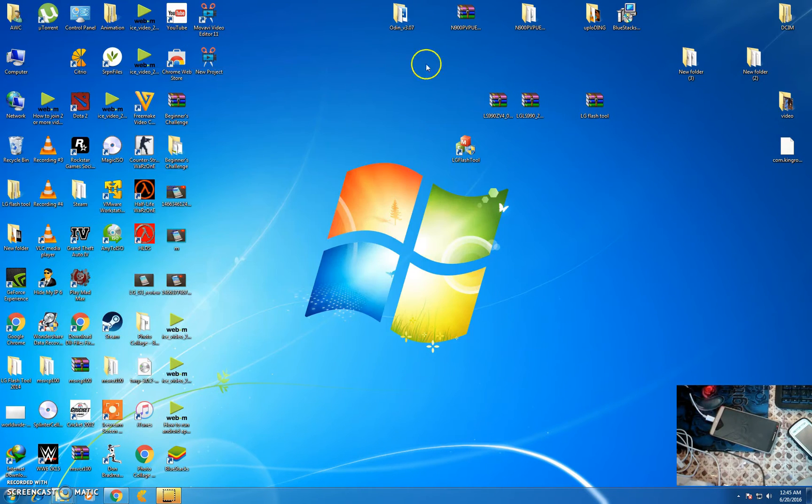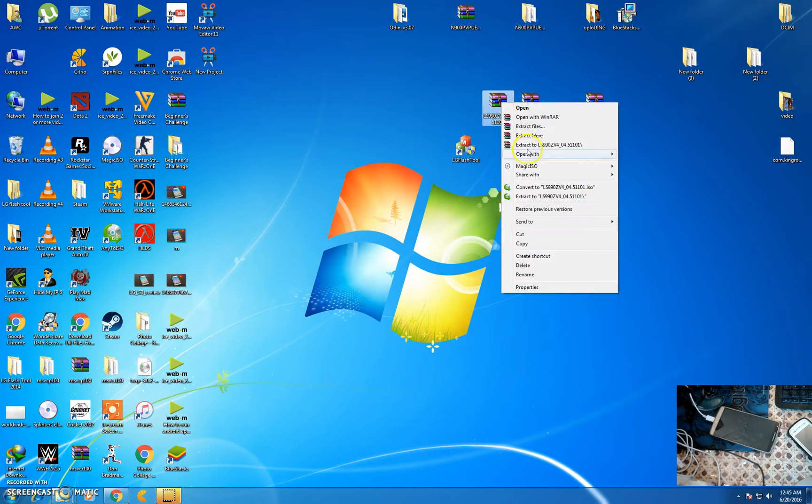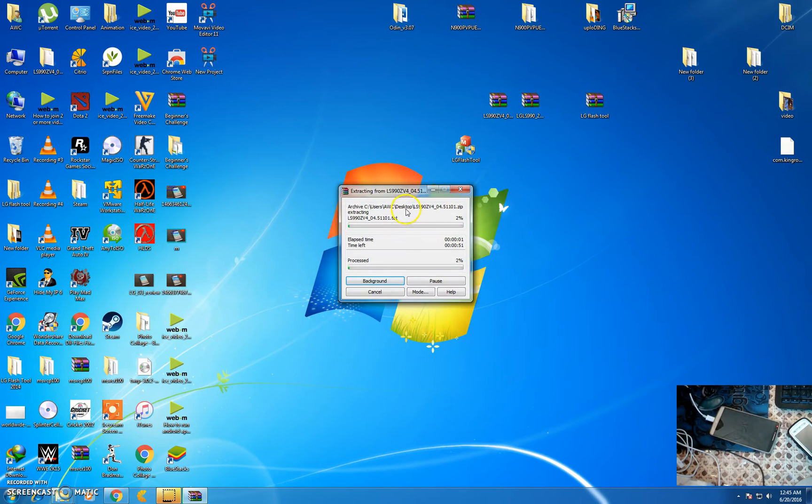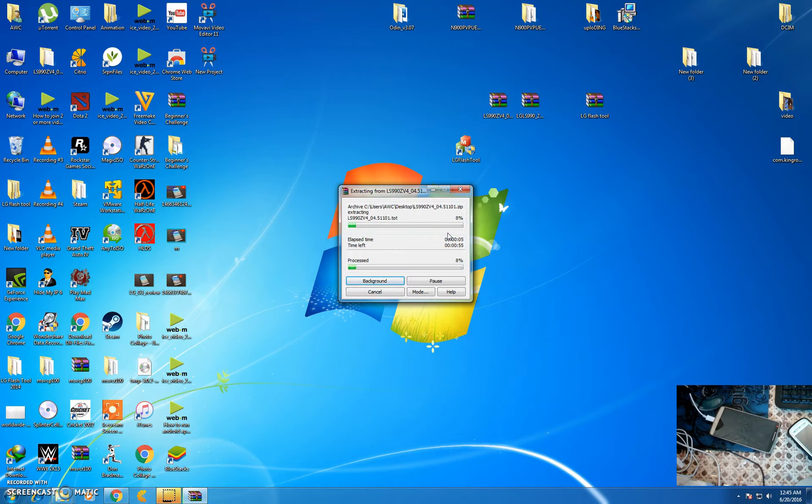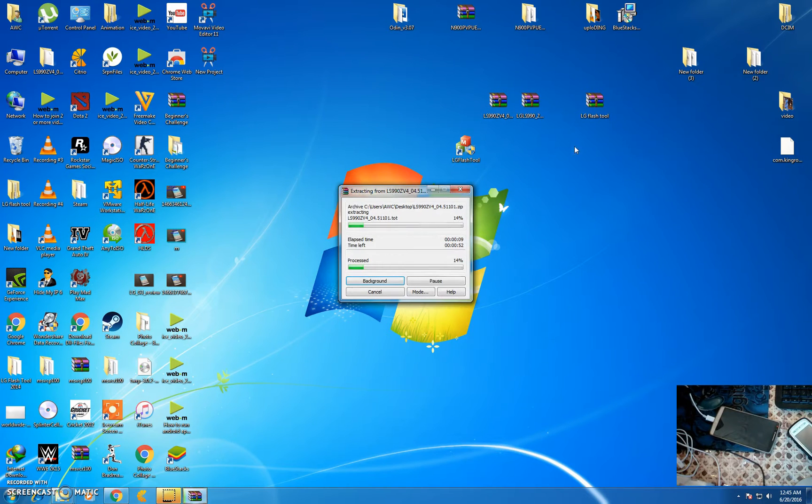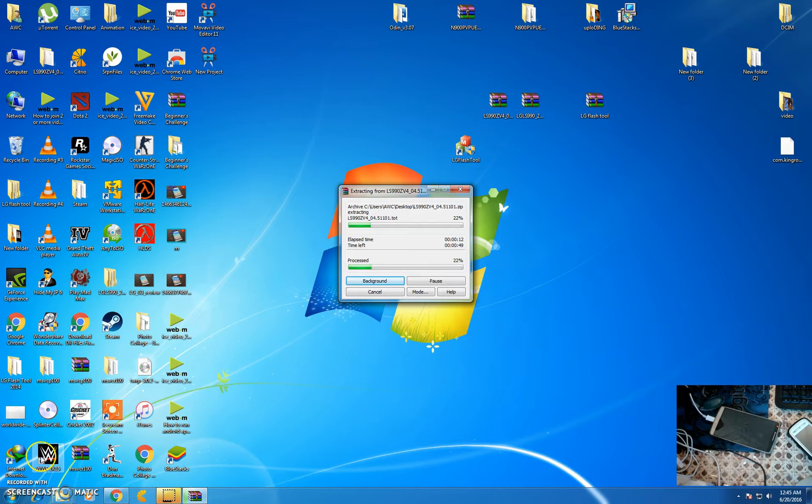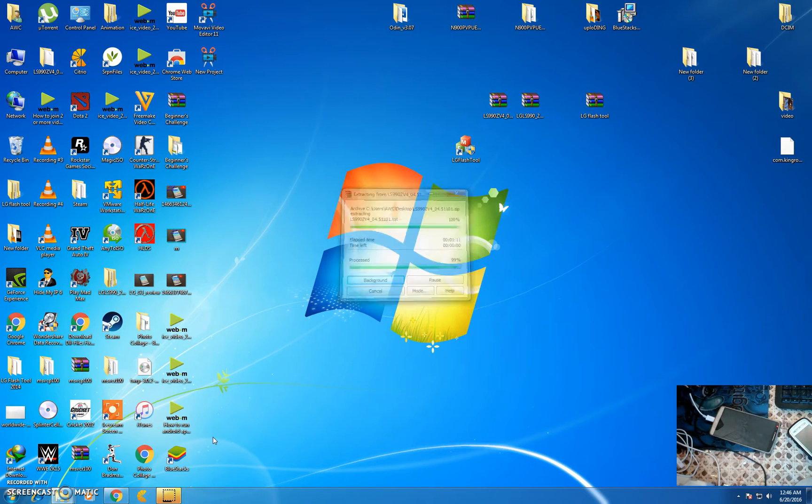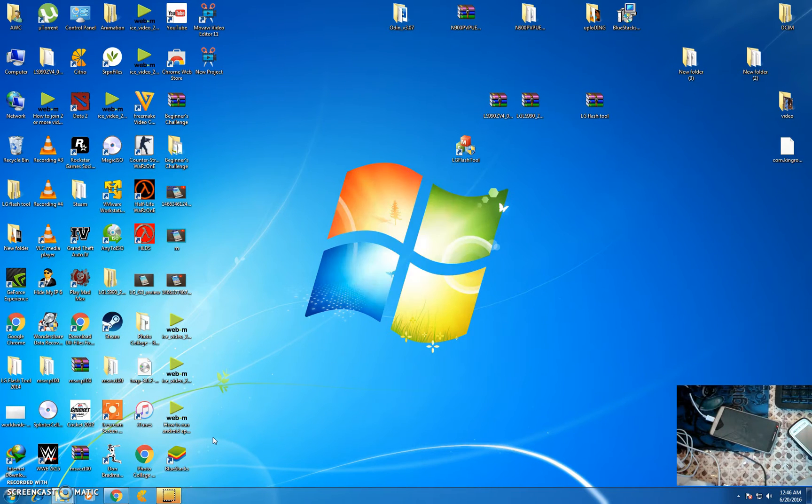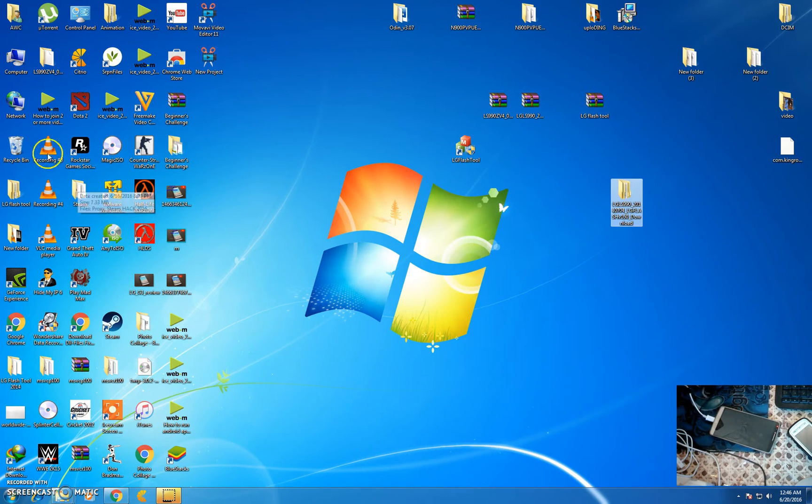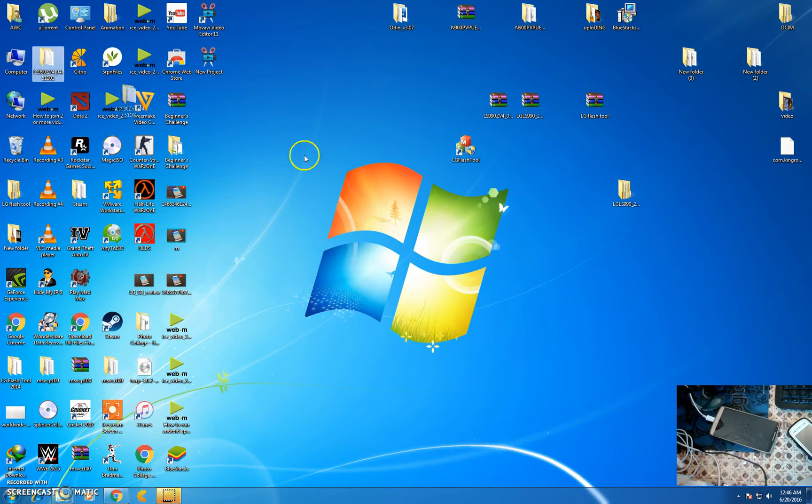Then extract the firmware and the DLL files. Now extraction has been done. Here are the DLL files and the firmware.